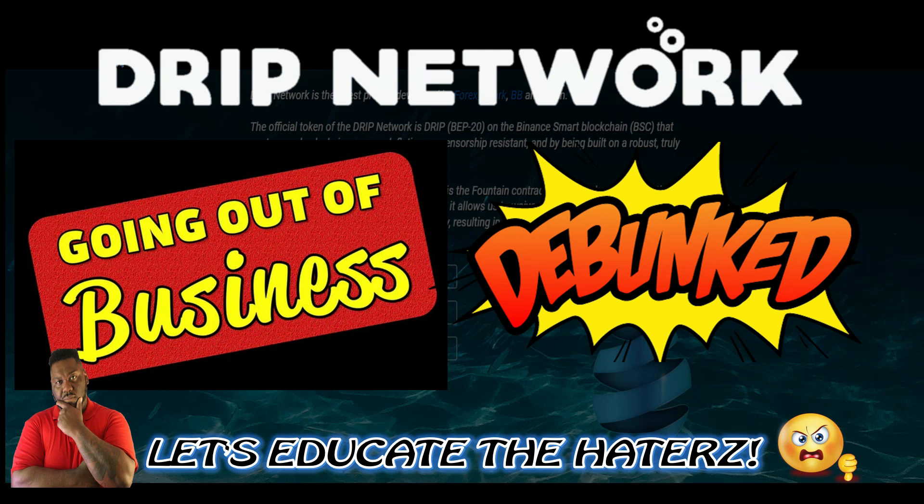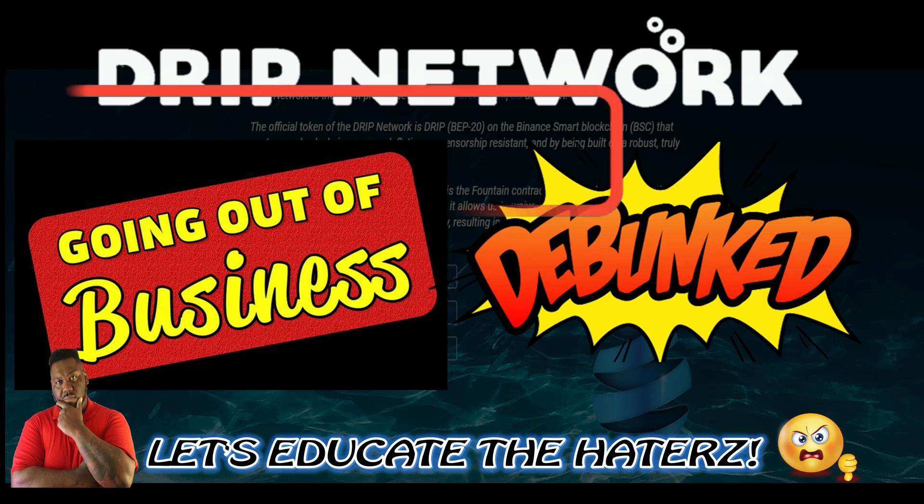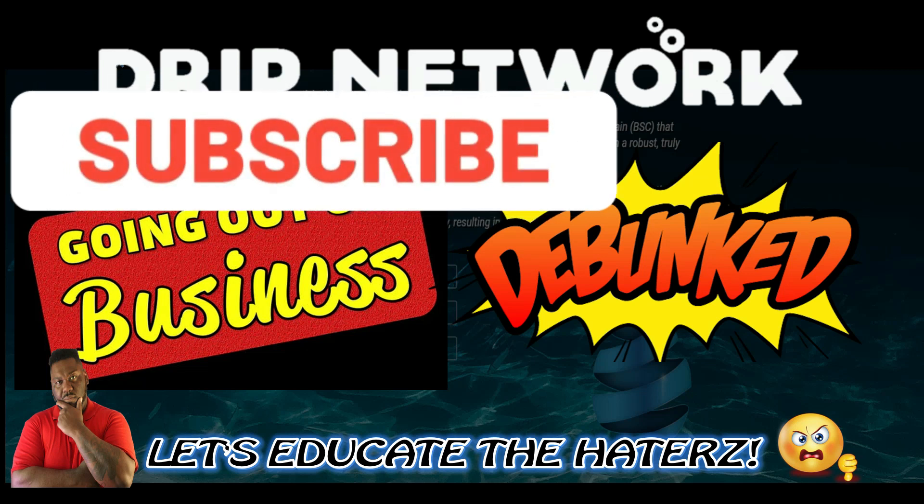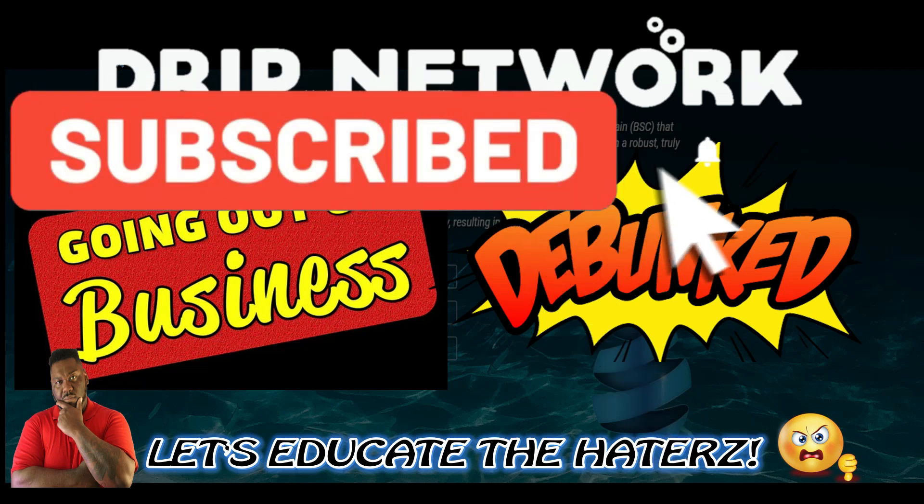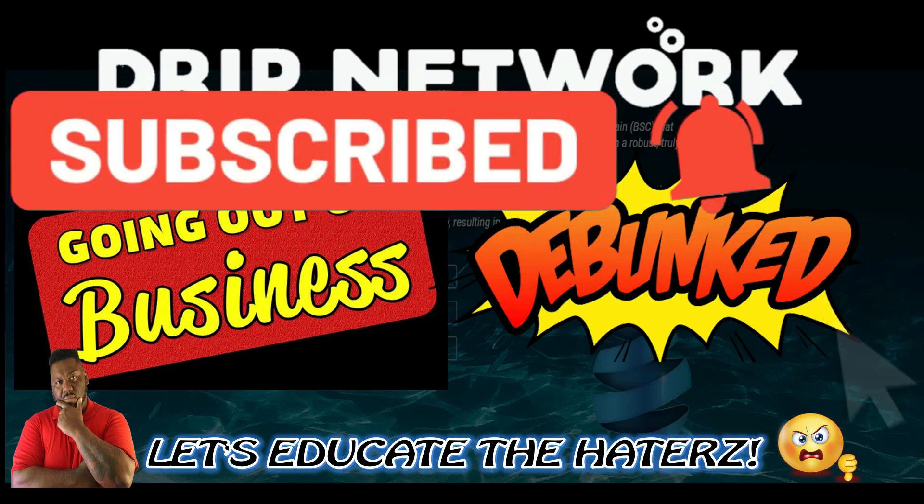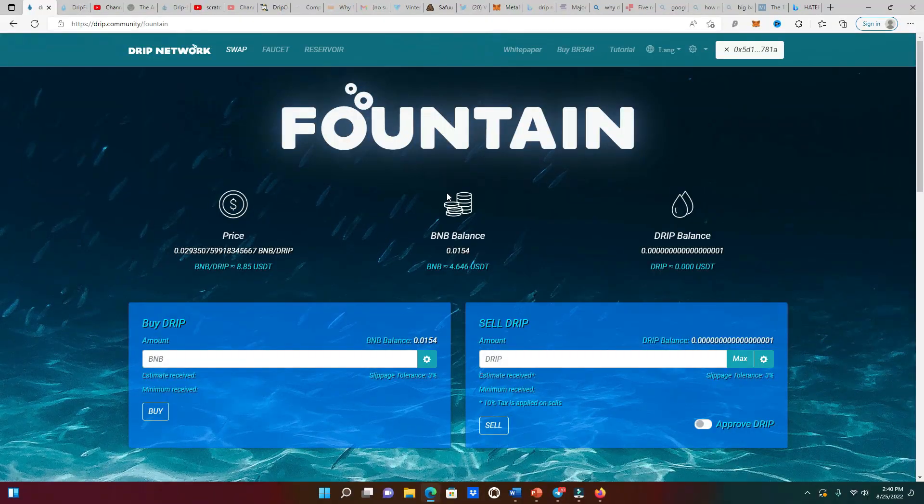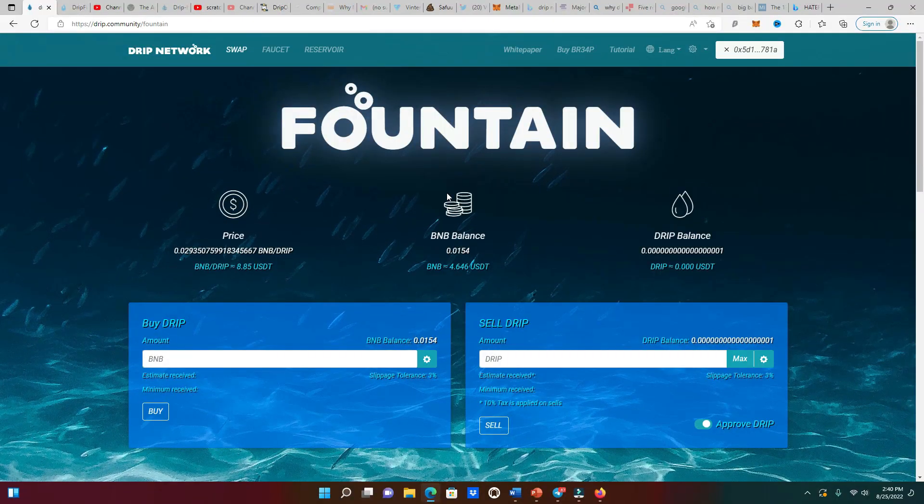So today we're gonna address this whole Drip going out of business thing. We're gonna debunk that whole thing, and of course we're gonna educate the haters out there and educate some people that are potential investors trying to come in. If you find substance in this content please hit that like, smash that subscribe for your boy, let's get busy.